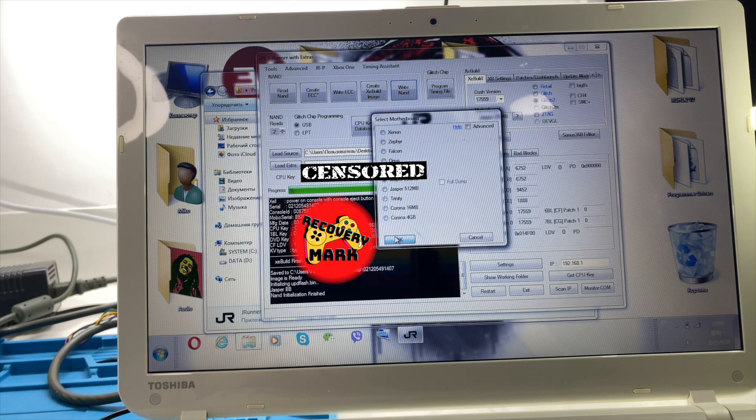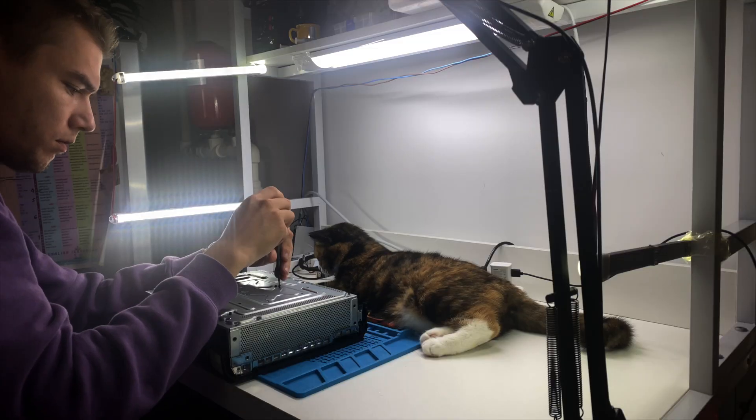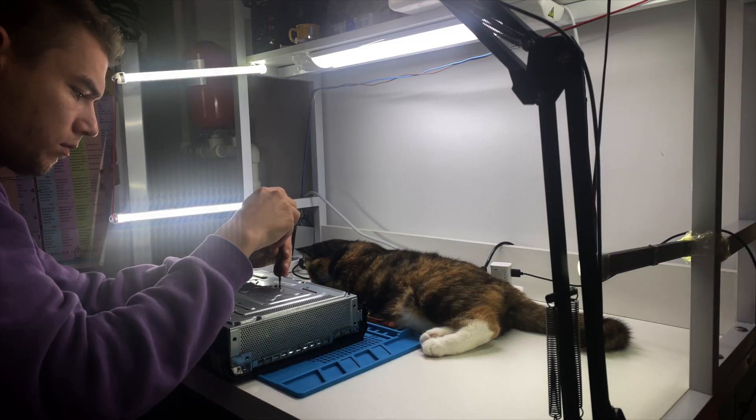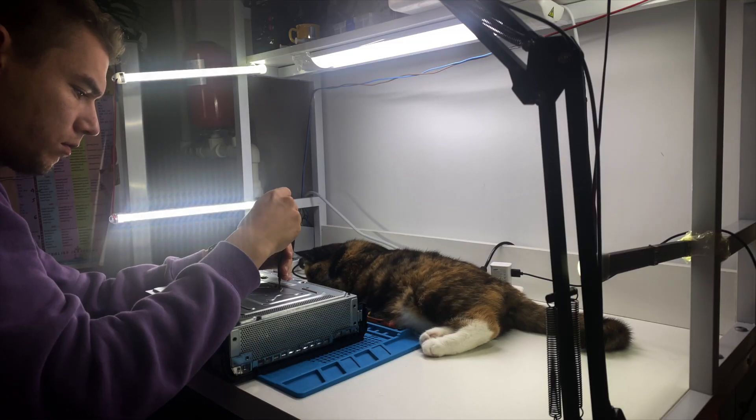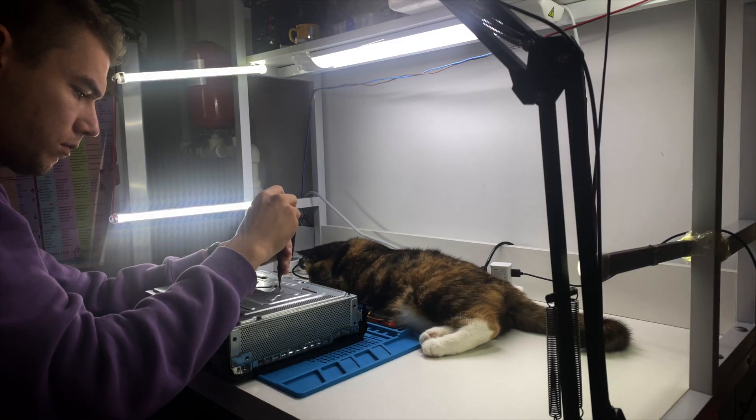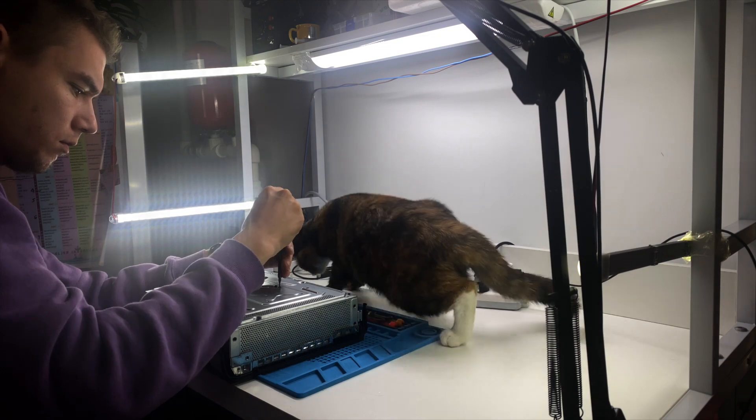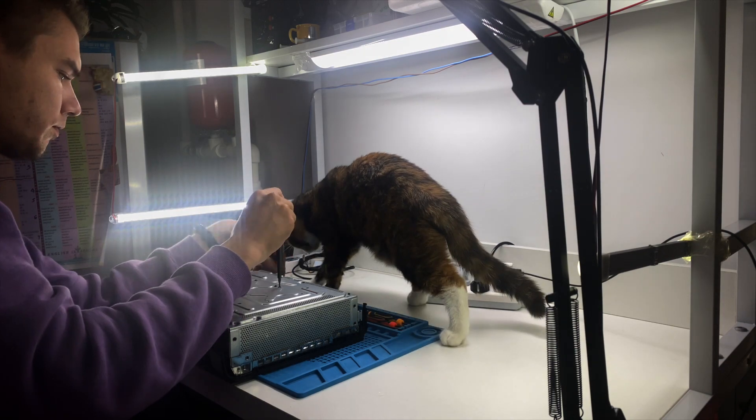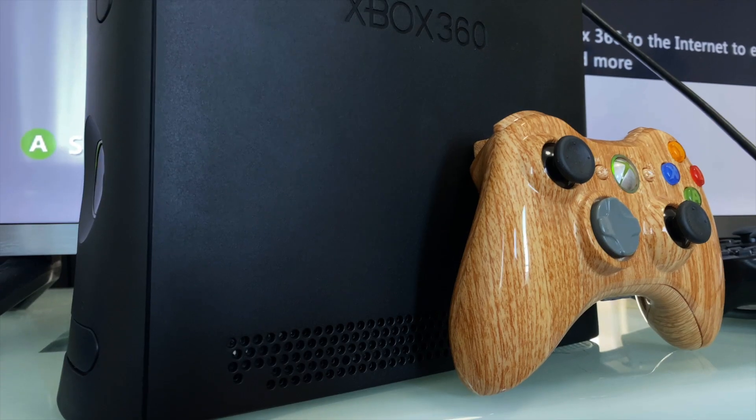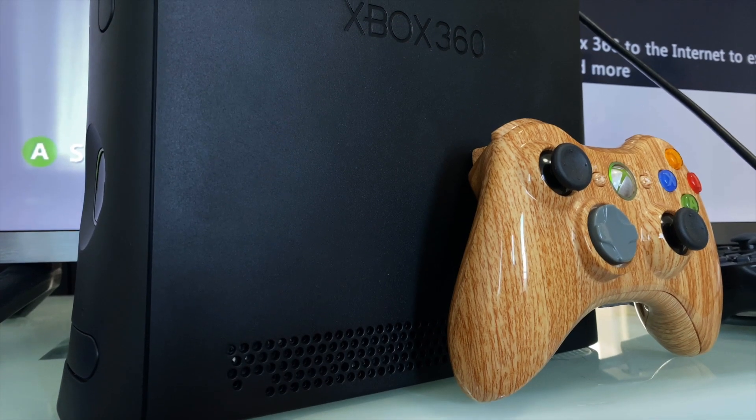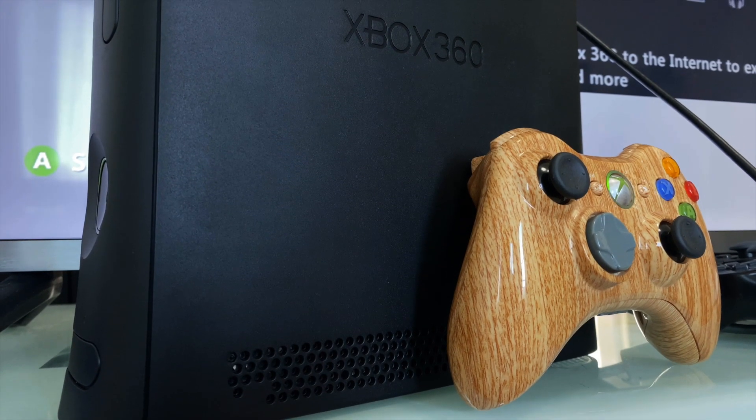That's all, now your Xbox is RGH'd. All you need to do now is install FreeBSD or Freeboot. If you want to know more about it, leave me a comment down below and I will make a video.